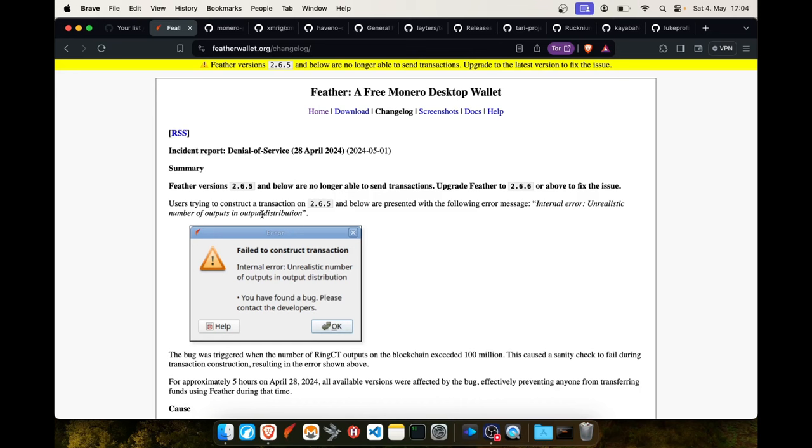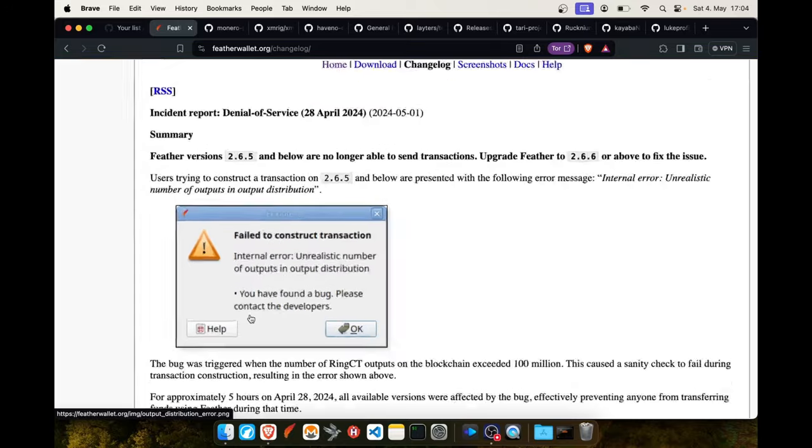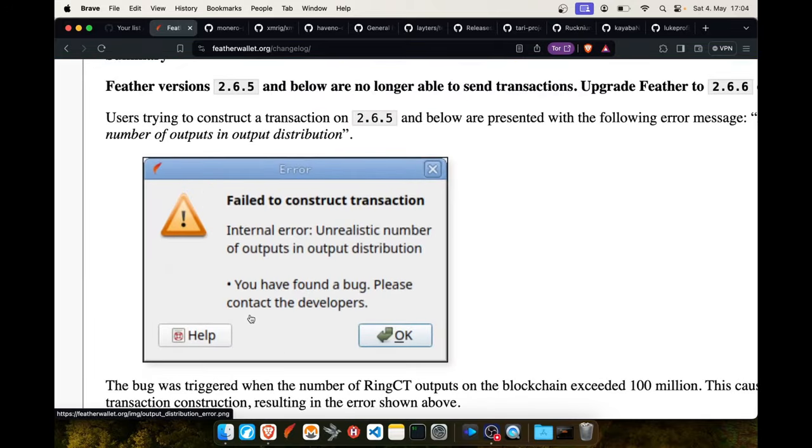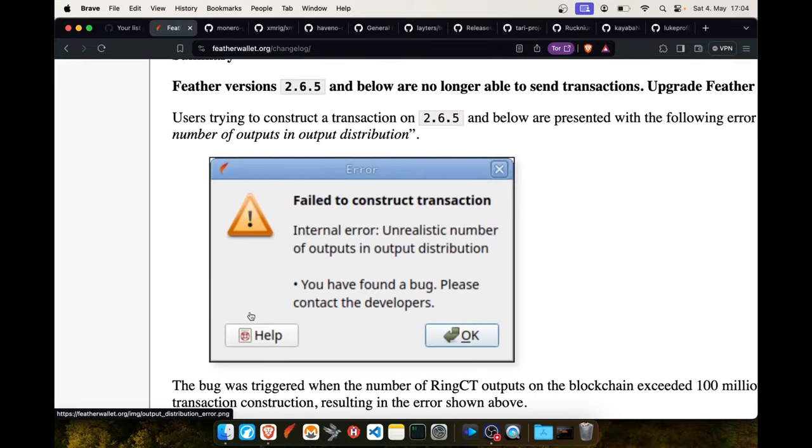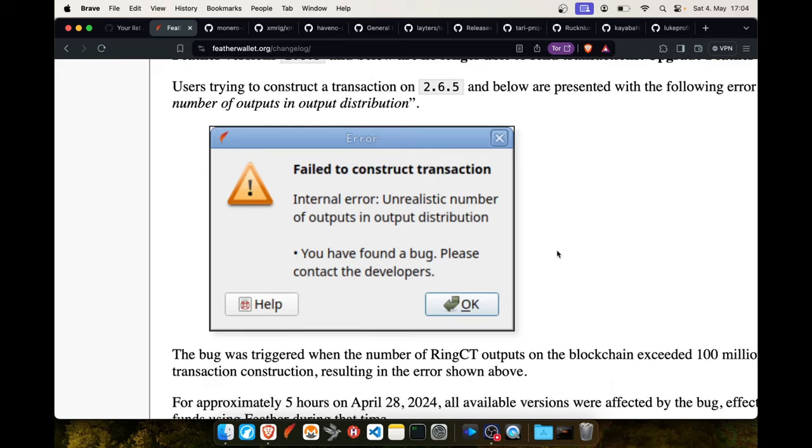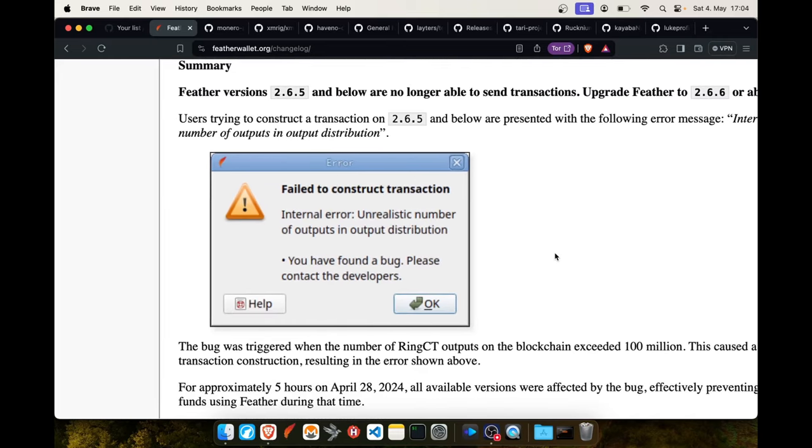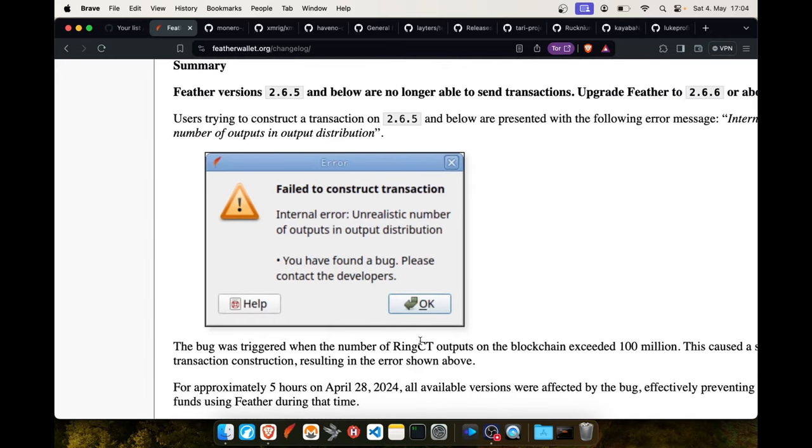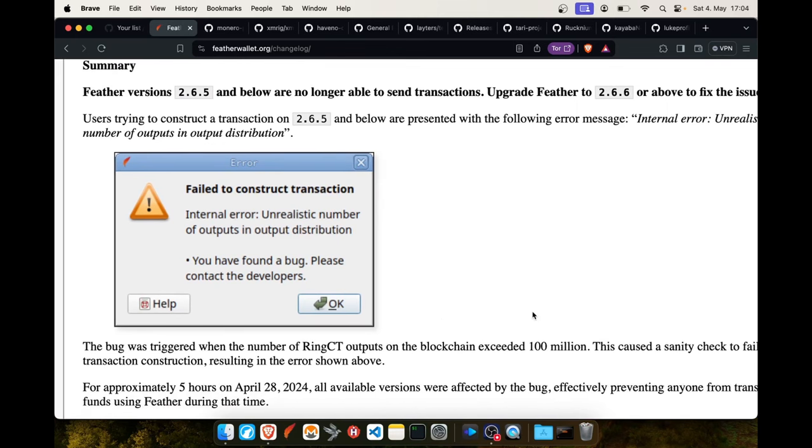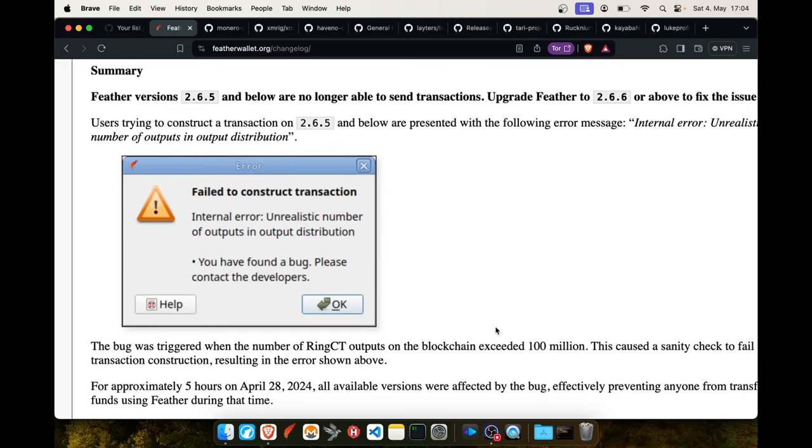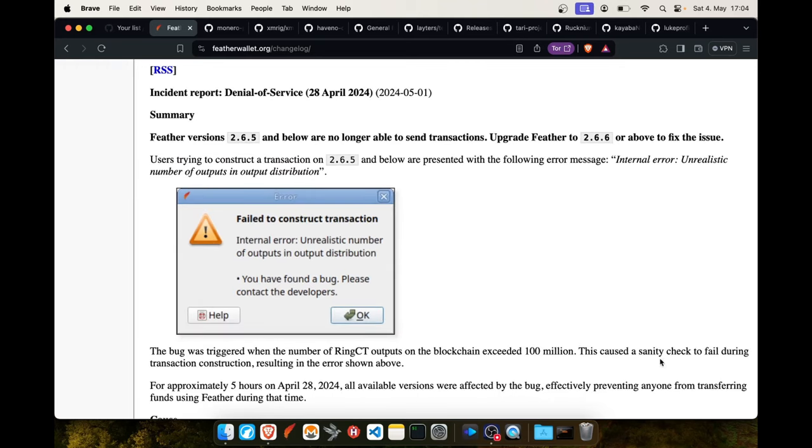These were the first two emergency releases in the history of FeatherWallet. What happened is that no version of FeatherWallet was able to send transactions because it's looking for outputs on the blockchain, and the number of outputs on the blockchain exceeded 100 million. That's a sanity check that failed.